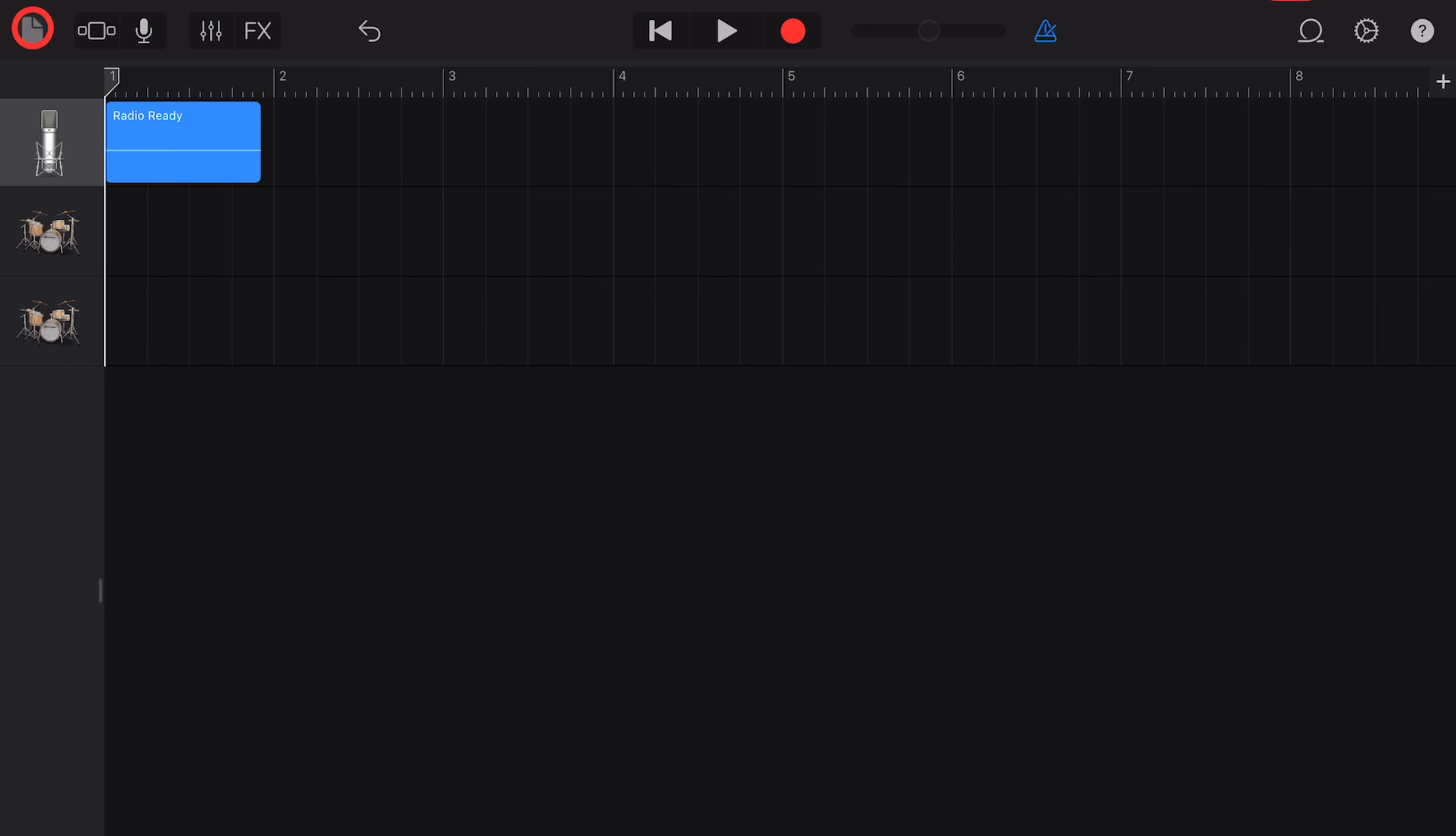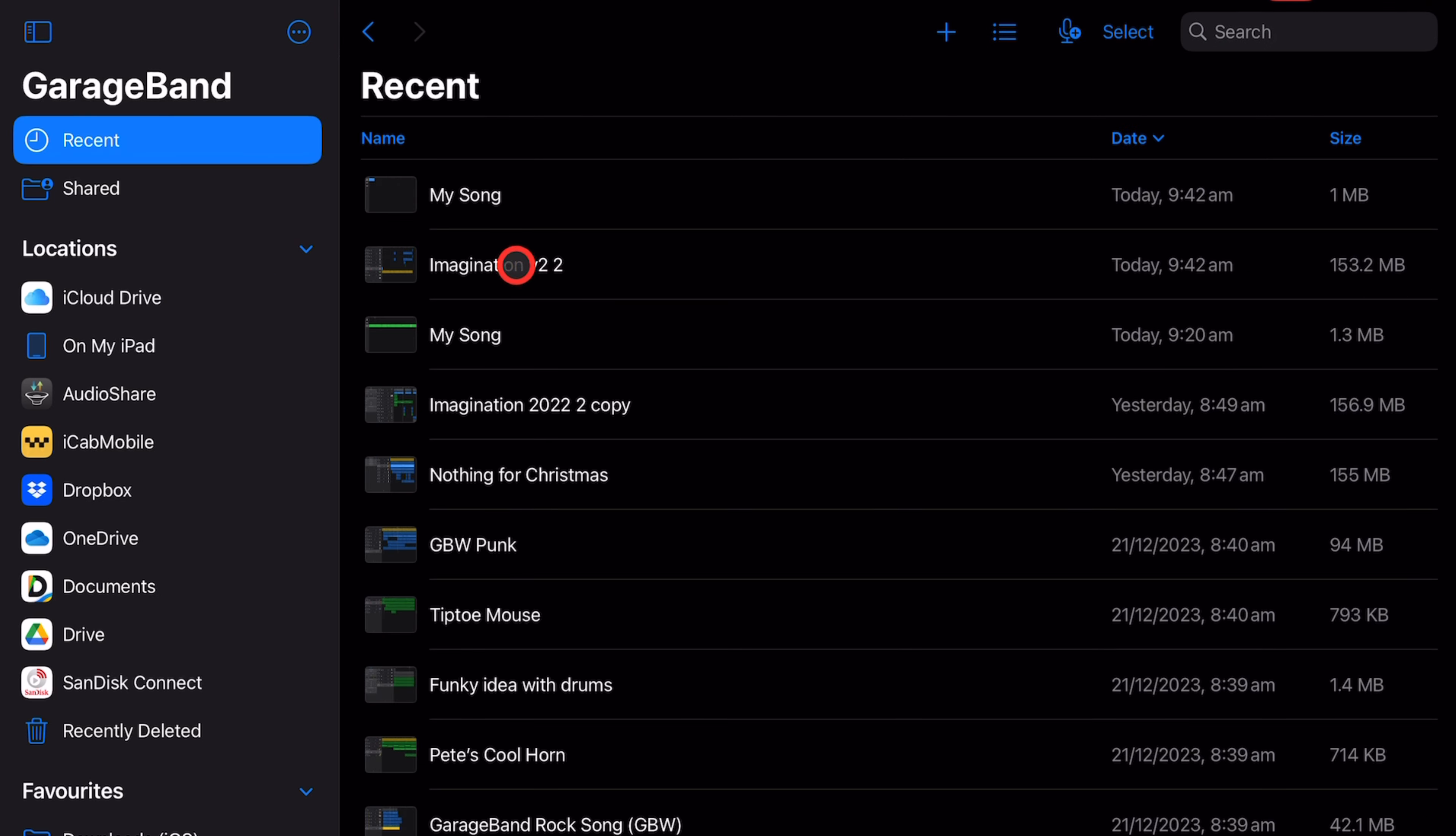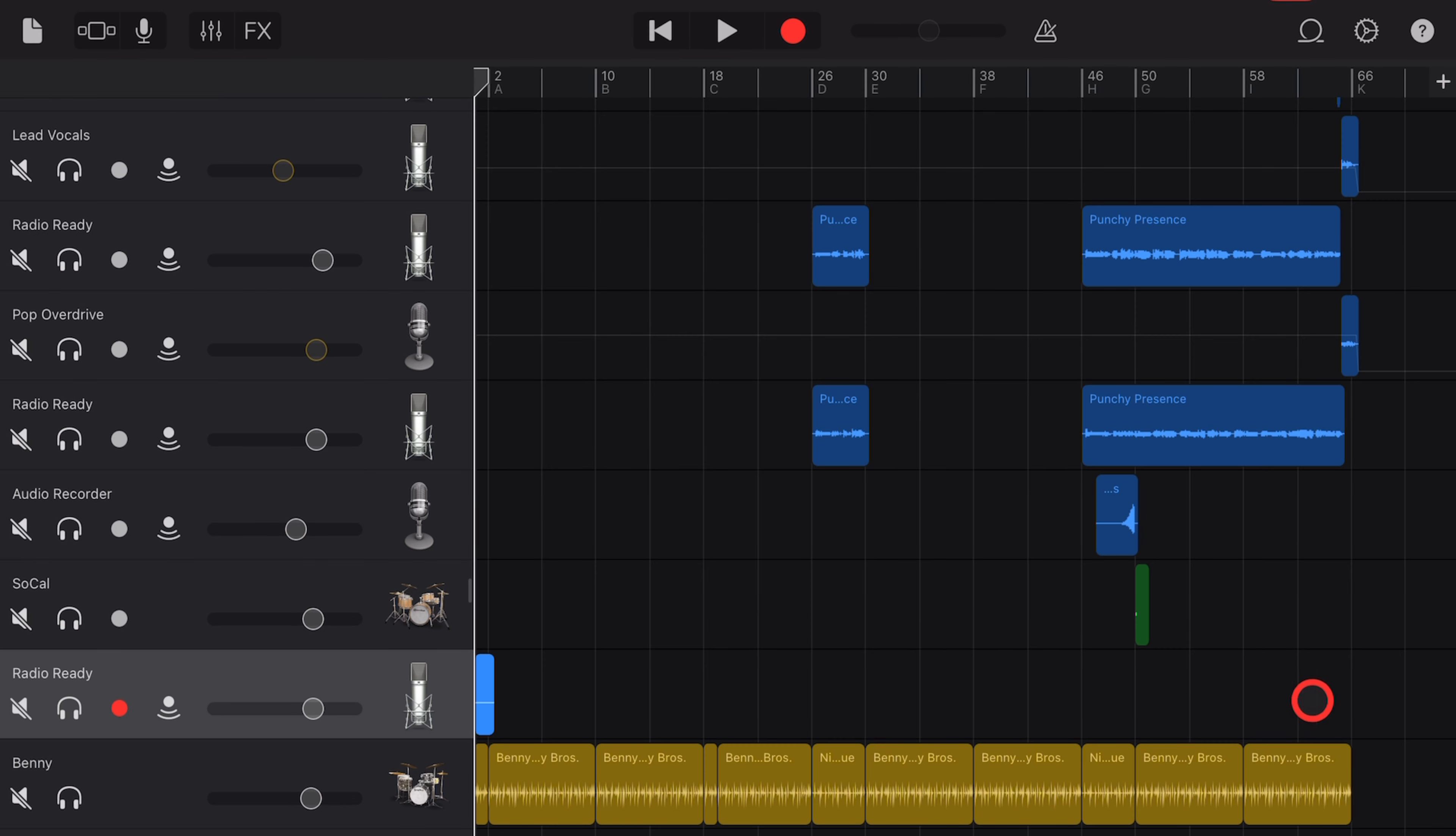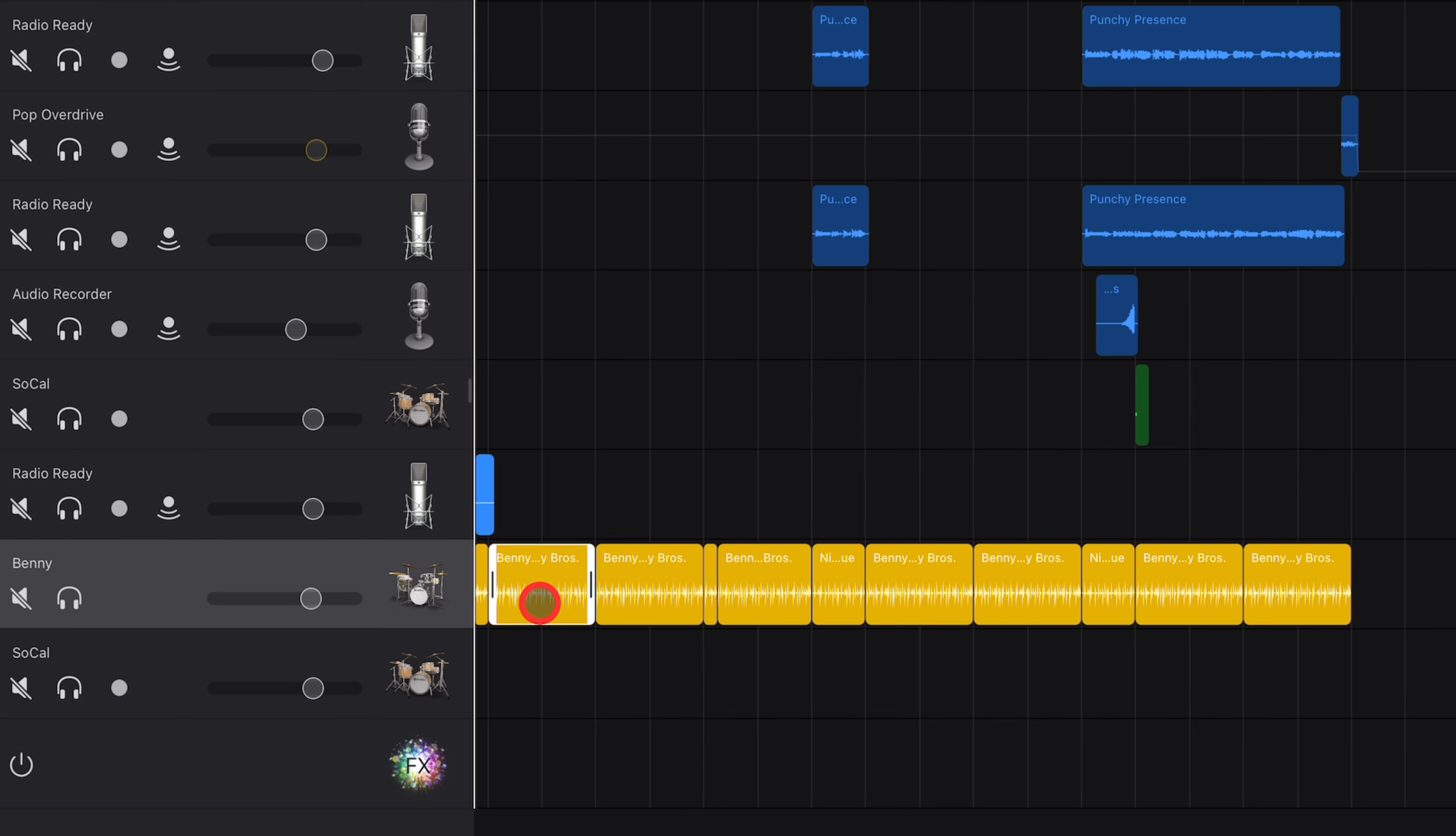We can now save out of there and go back to our original project to copy over these drummers. So step eight, we're going to open up the old project here, and we're going to copy these two tracks. To do that, the easiest way is to tap and hold and drag a rectangle over everything you've got there. Then tap, tap again, and hit the copy button.